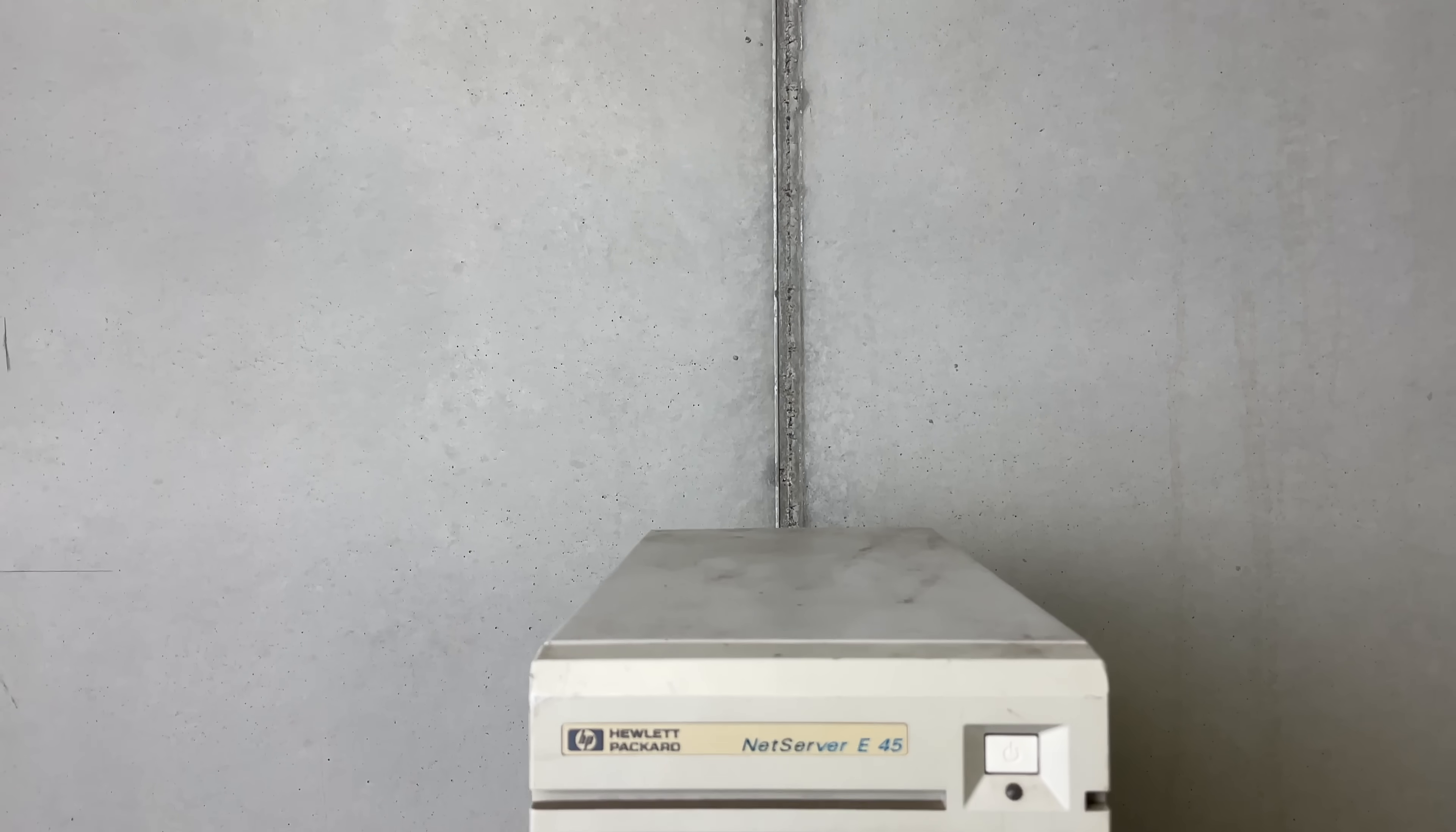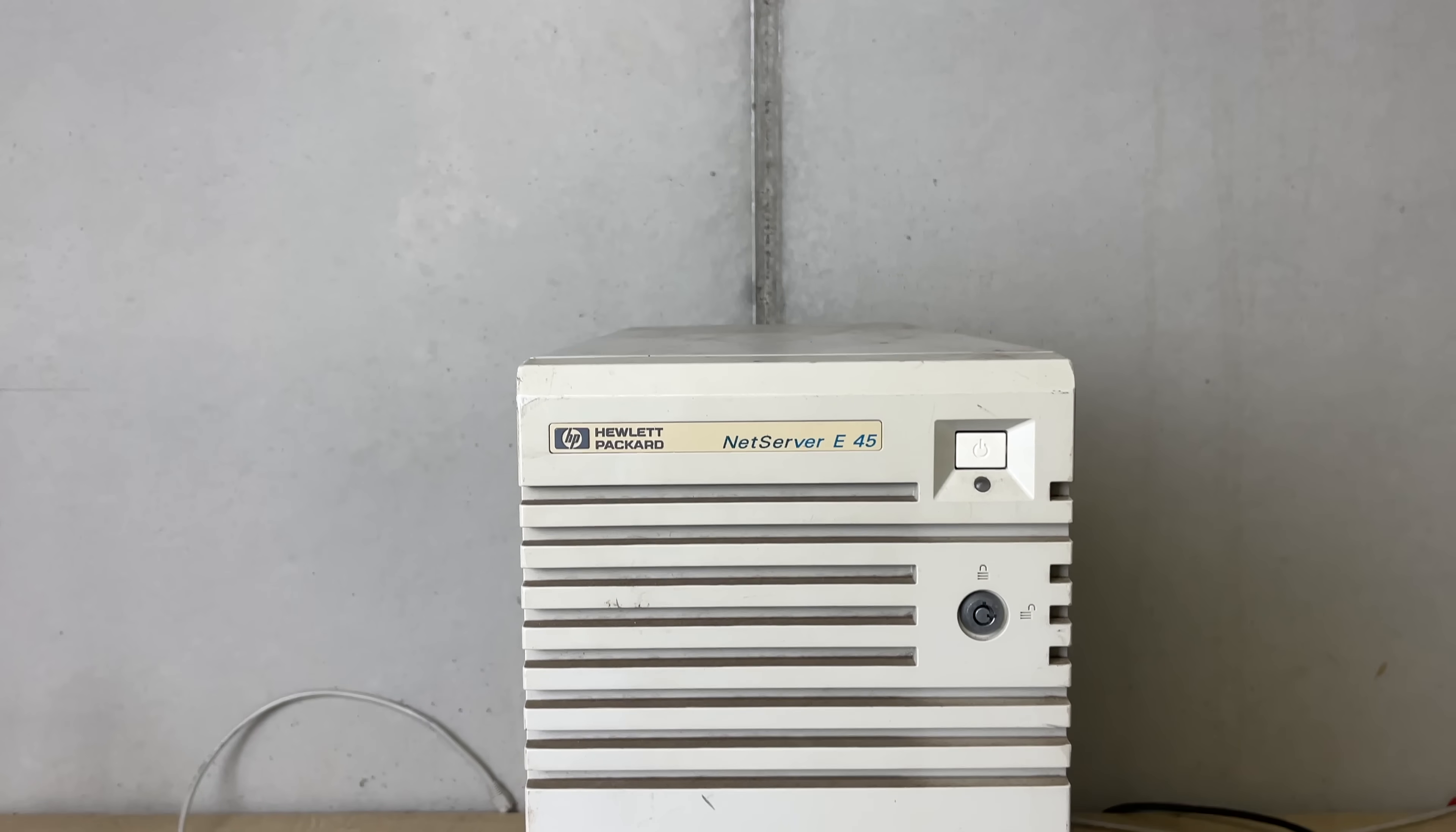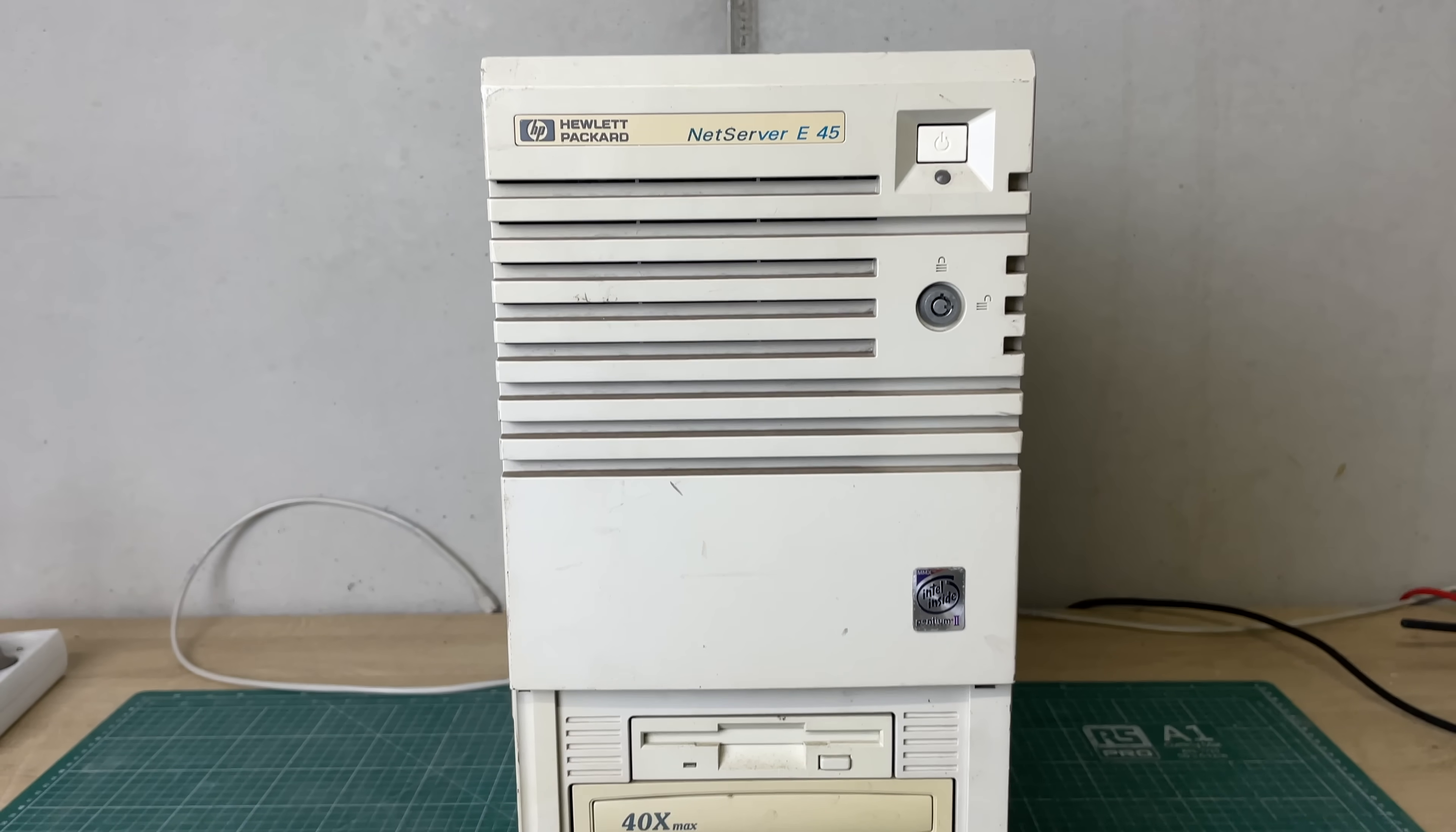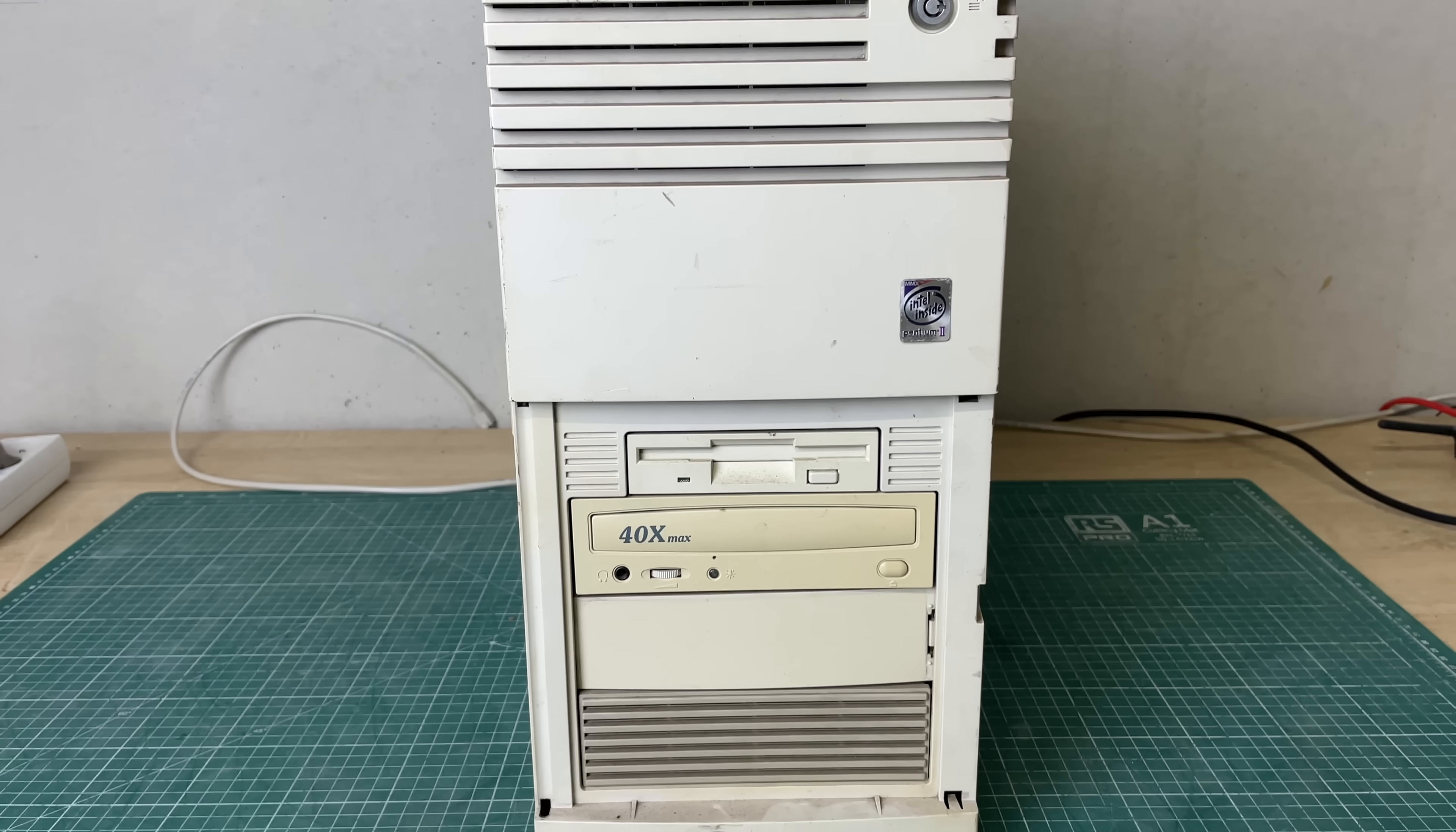Hey everybody and welcome back to the channel. In this video we're taking a look at the HP NetServer E45, a Pentium 2 based server from 1997.